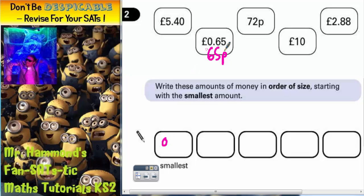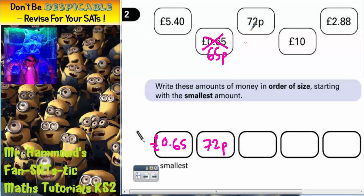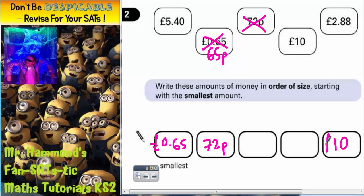Obviously it's 65 pence. But we need to write the original number from the number card, so we write 0.65 pounds in there. Cross that one off because we've dealt with it. The next one has to be 72 pence because that's the only other one less than a pound. Cross that off too. Now we've got £5.40, £2.88, and £10. Straight away you can see that £10 is the biggest one of all, so put that one in at the end.